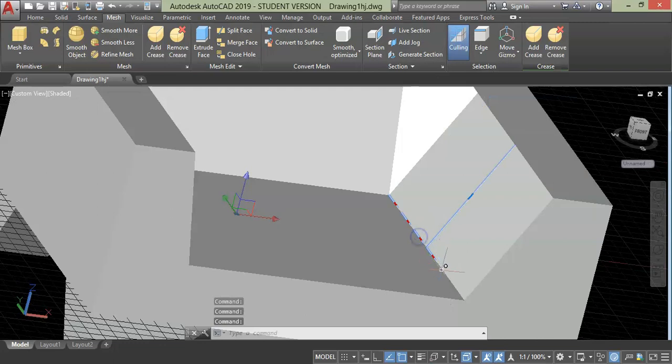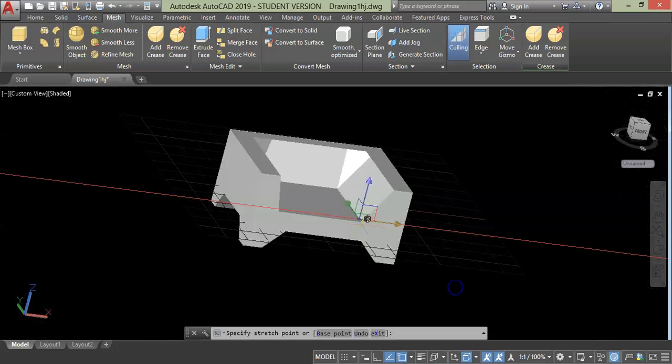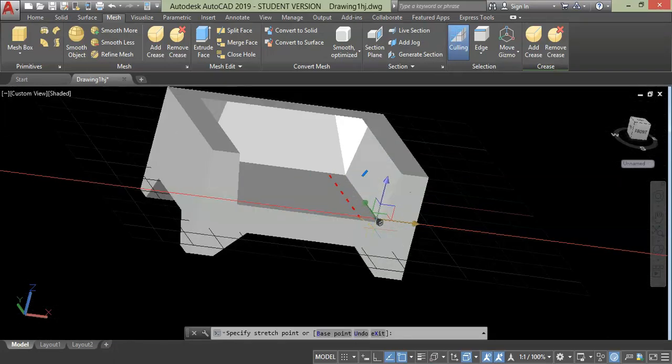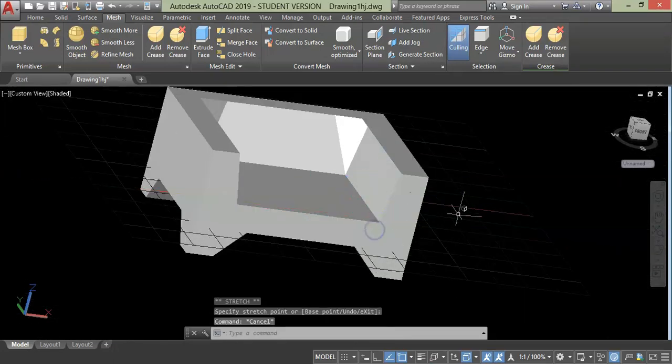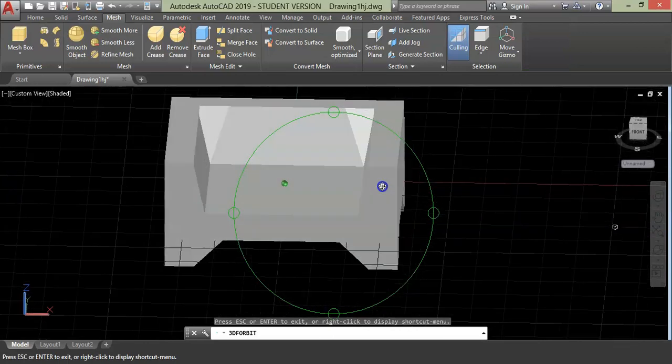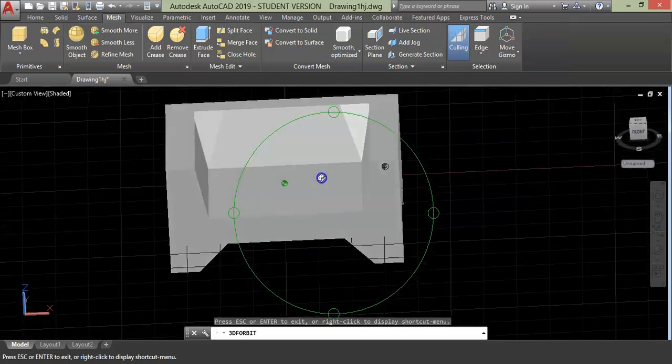First, select the edge, then move to the other side. Now we have done modifying our geometry.